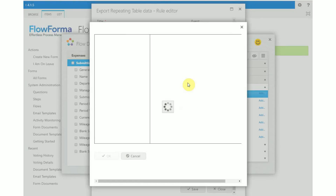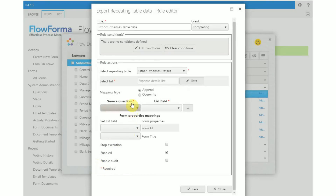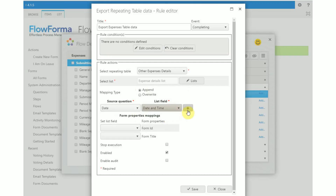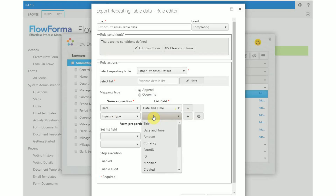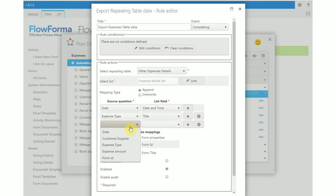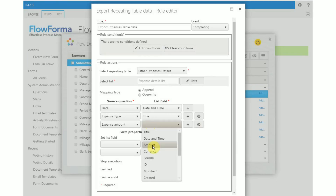In the rule action section, select the other expense details table and the expense detail list from our site collection. In this rule we will use the mapping type 'append' — the exported data will be appended to the list, which means any existing records will not be modified. Next, we need to select which fields from the repeating table we want to copy to the list. In the source question field, select the repeating table questions.